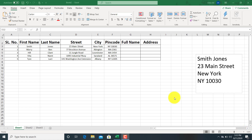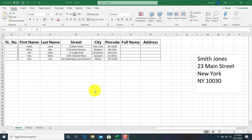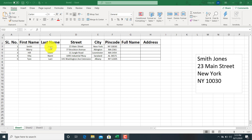Hi friends, in this video I am going to show you how to combine data from multiple cells into a single cell in Microsoft Excel. So consider this spreadsheet — this data contains first name, last name, street, city, and pin code. Here we have to generate full name and address. We will get full name by combining first name and last name, and the address will be in a specific format. We can combine data from multiple cells into a single cell in three methods.